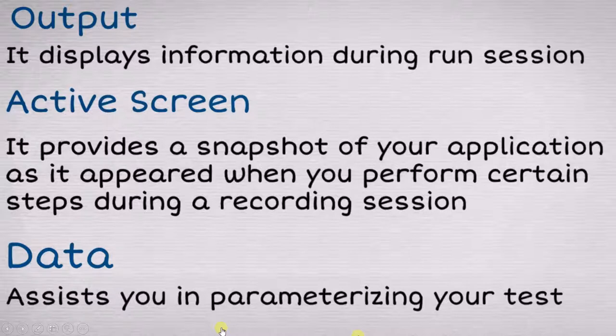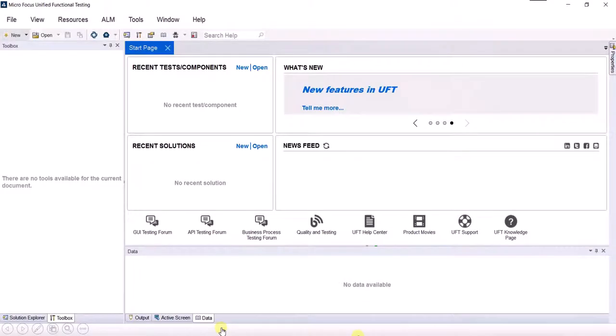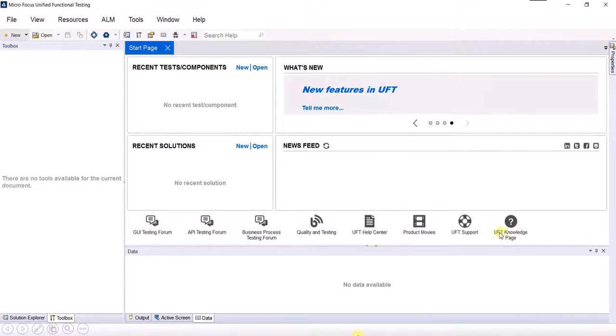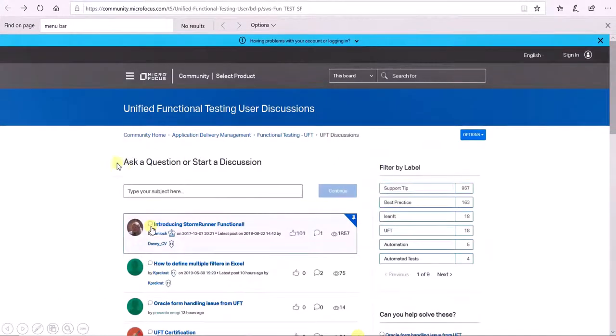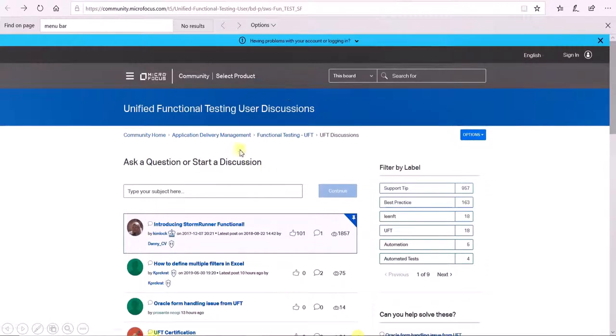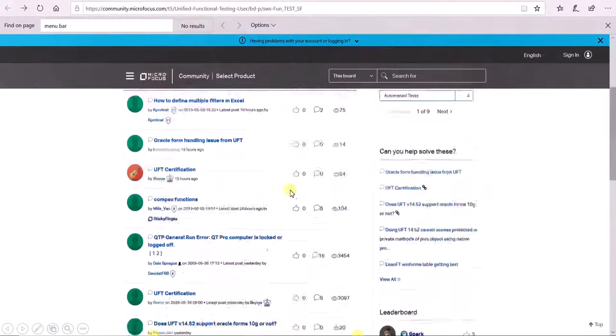Now apart from these things, there are certain more elements available here. If you click on the GUI testing forum or any of these forums, you can get help from the people who are already in these forums. For example, if you click on GUI testing forum, you can see that you can ask your questions. If you scroll down you can see there are many people who have asked their questions.